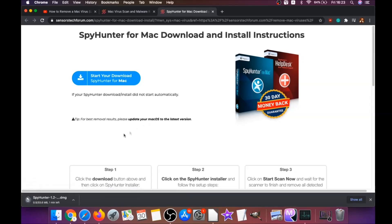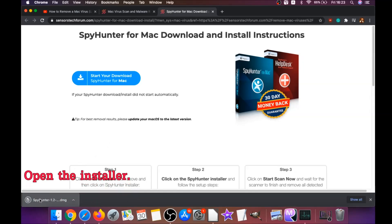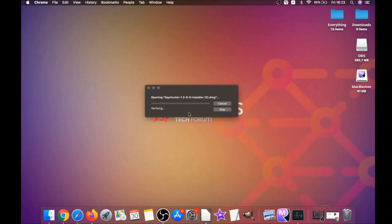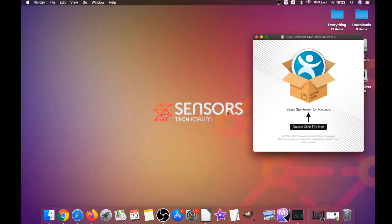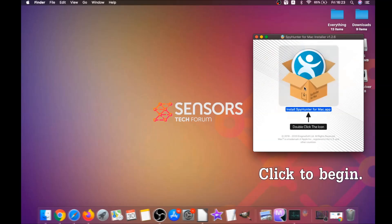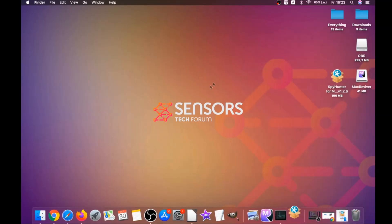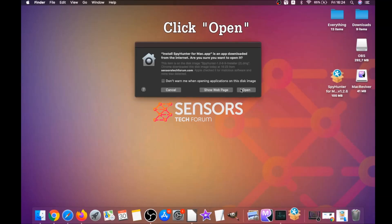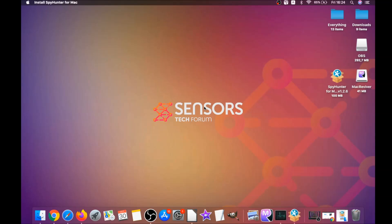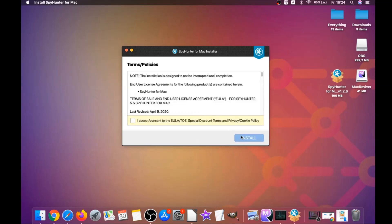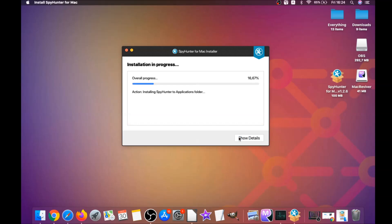The download should begin automatically. When the download is finished, simply open the installer and it will open a pop-up window. Double-click on the icon to run the installer. When the installer has launched, click on Open, follow the steps, click Continue, then click I Accept and Consent, then Install — and that's it, easy as that.